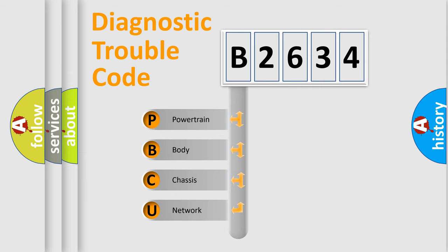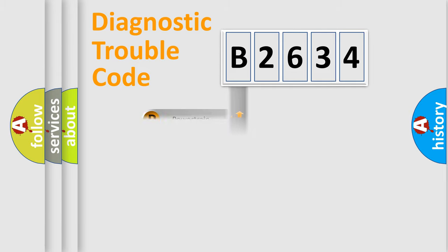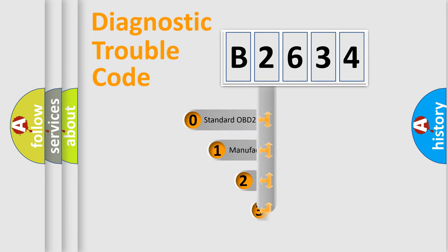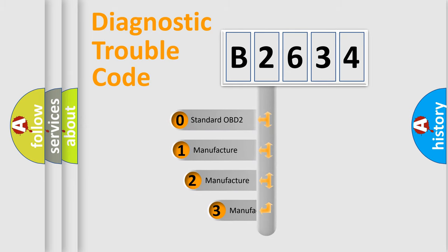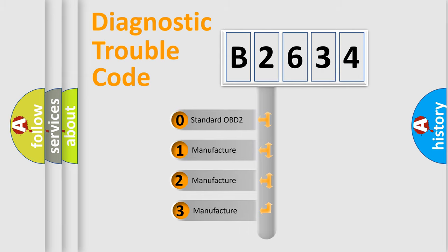We divide the electric system of automobile into four basic units: Powertrain, Body, Chassis, and Network. This distribution is defined in the first character code.